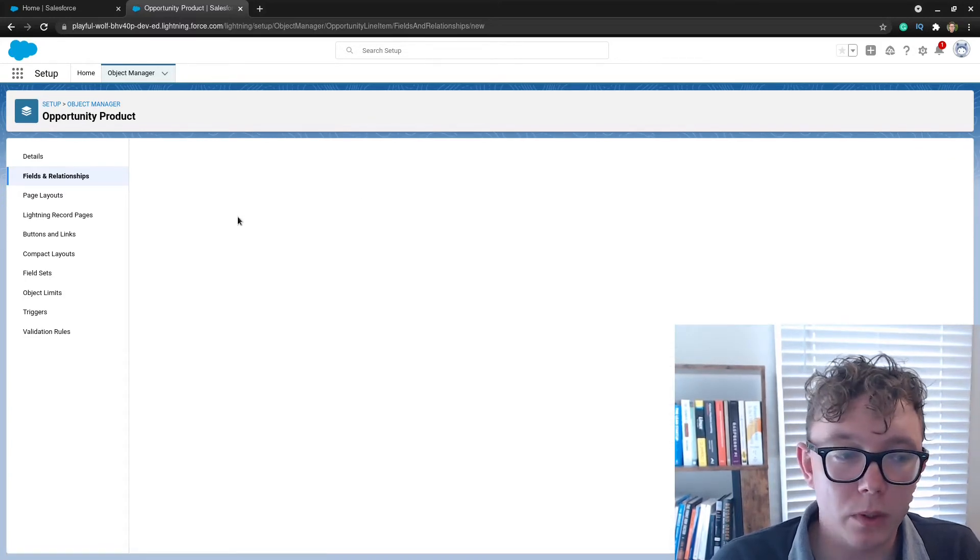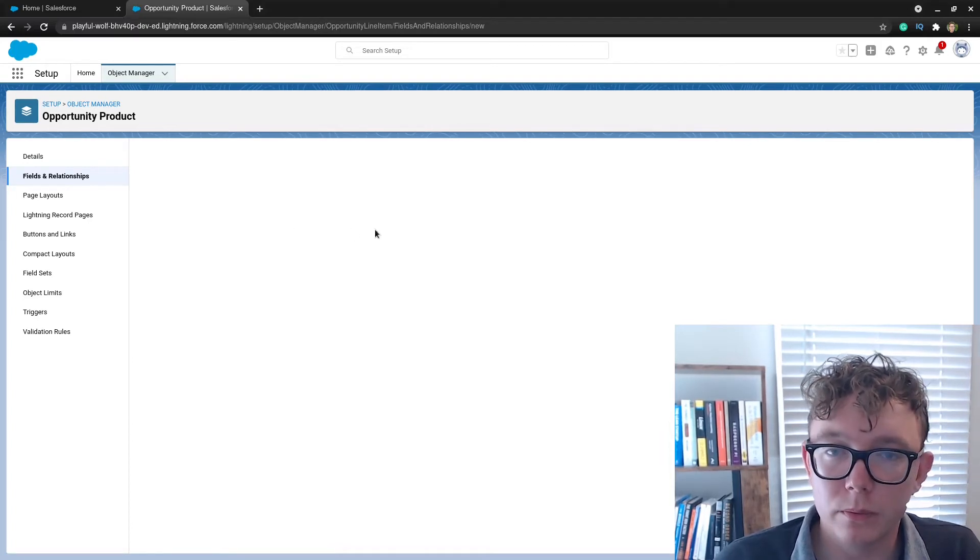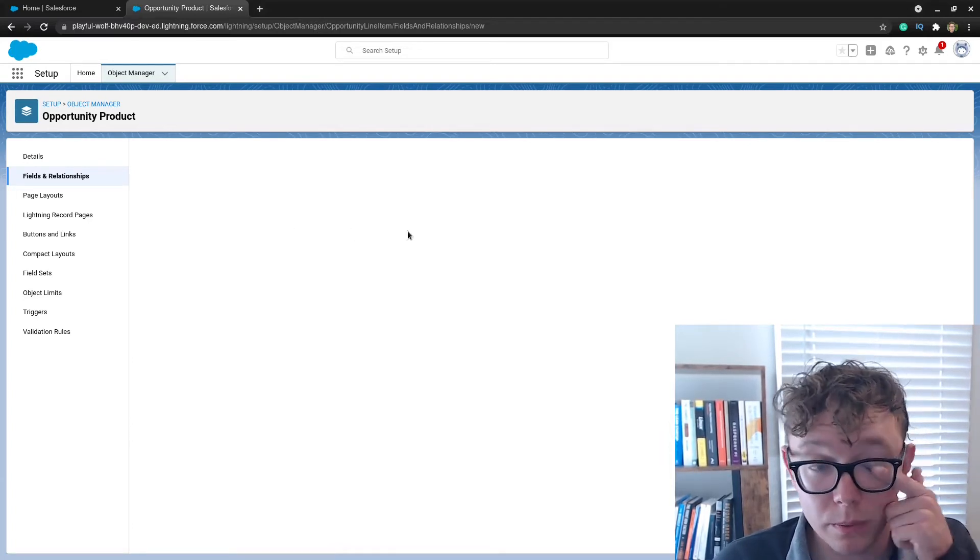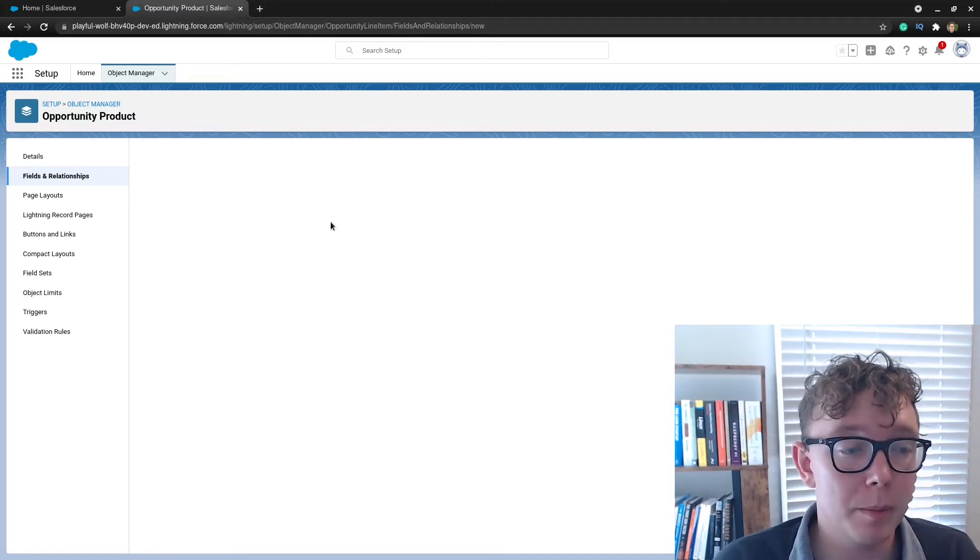As well as a shipment date. So again, this works with all field types.